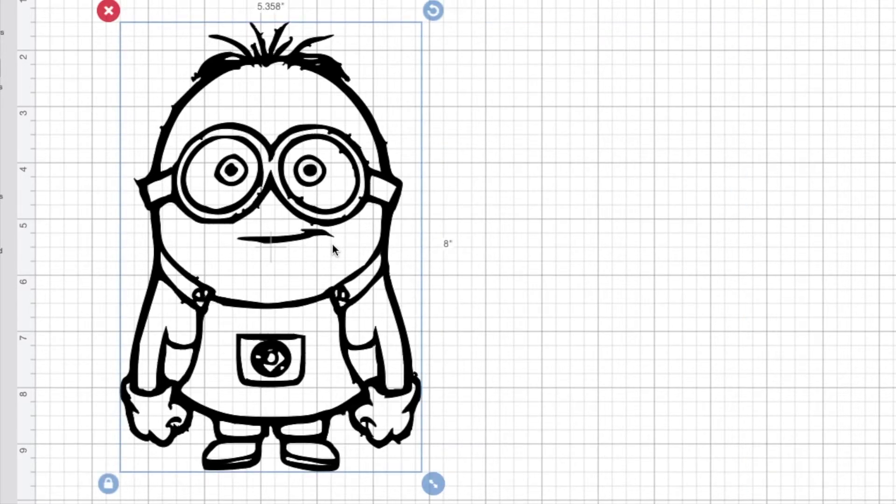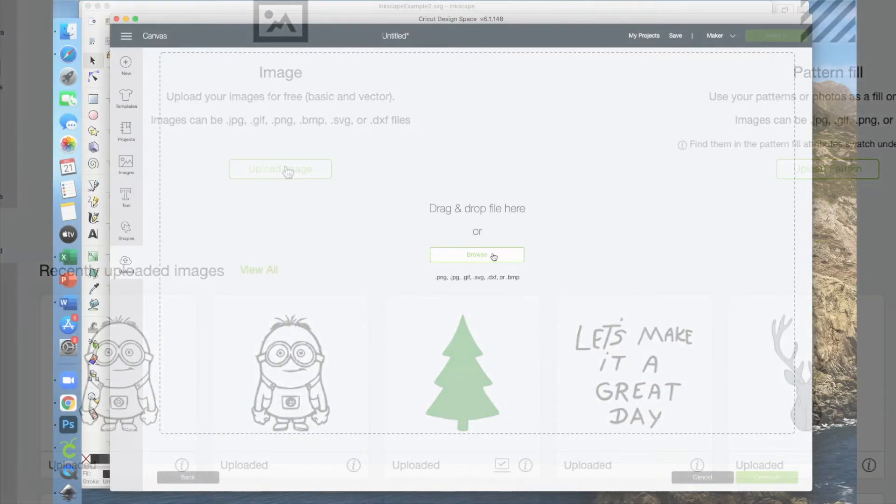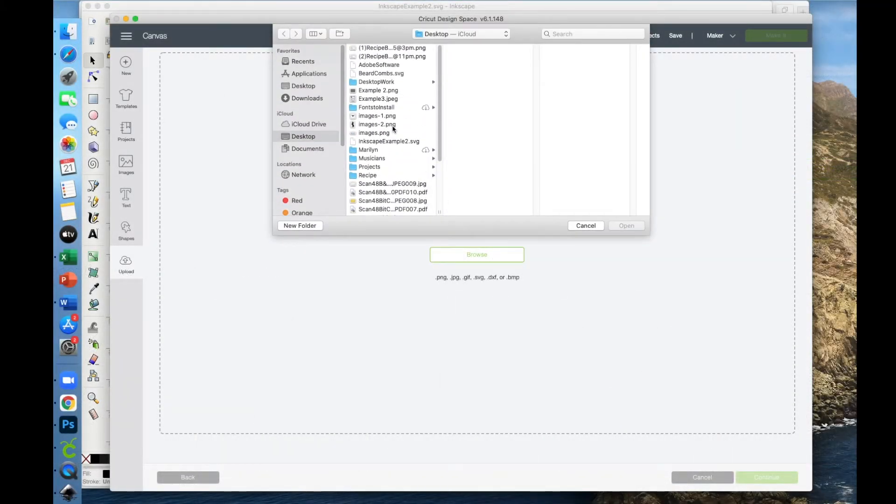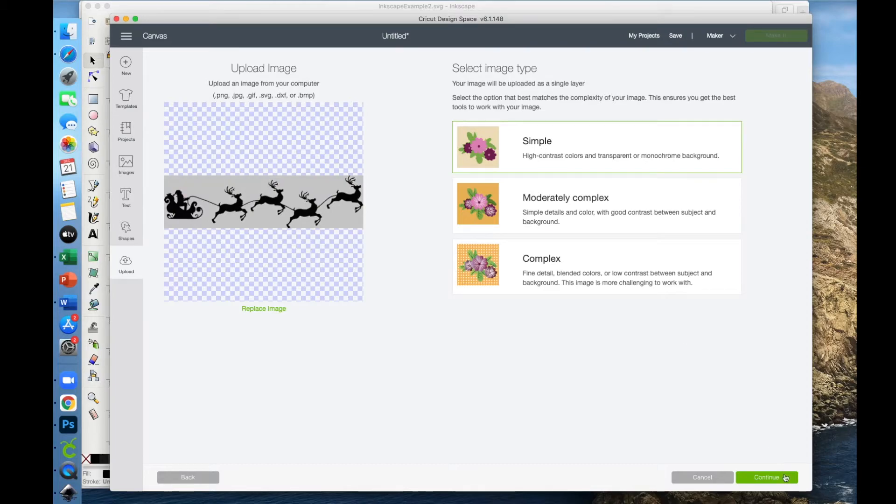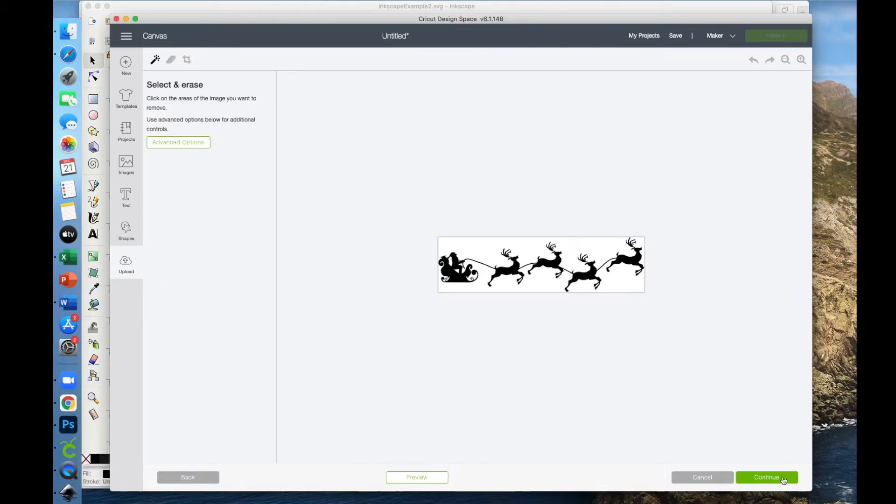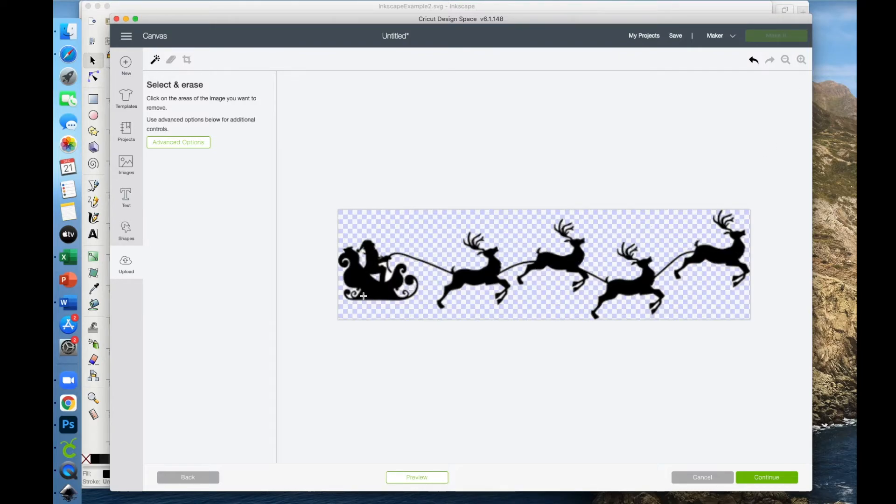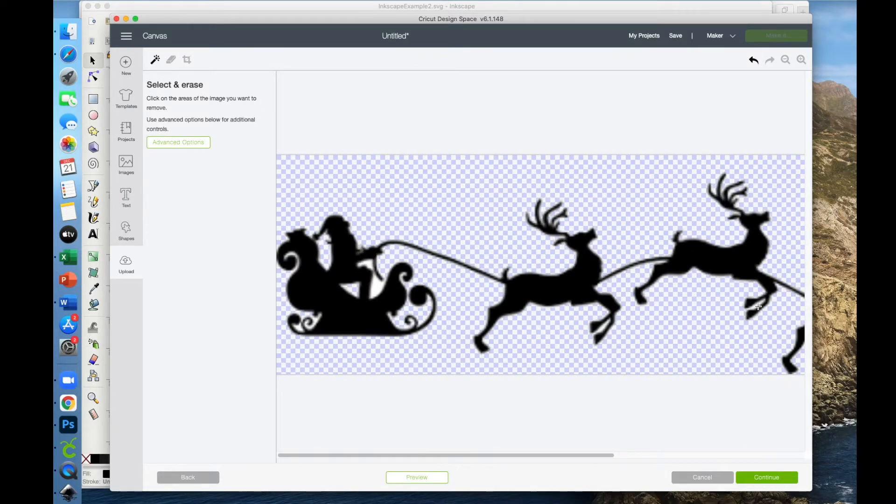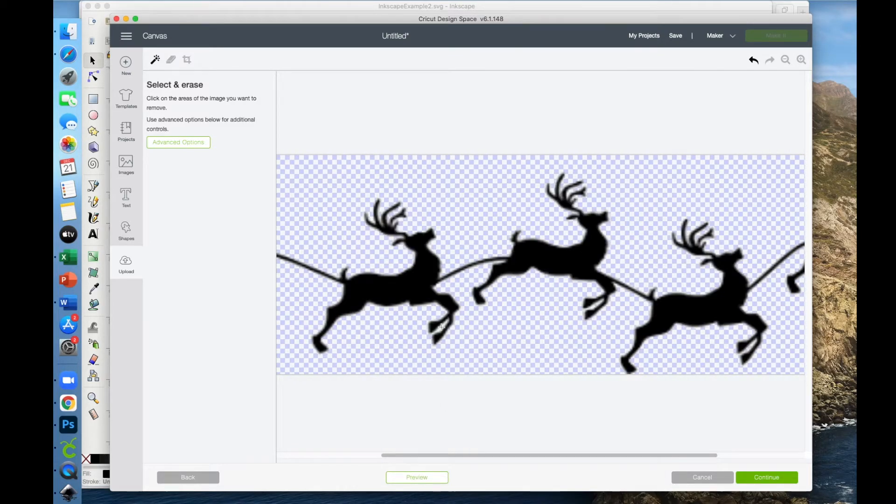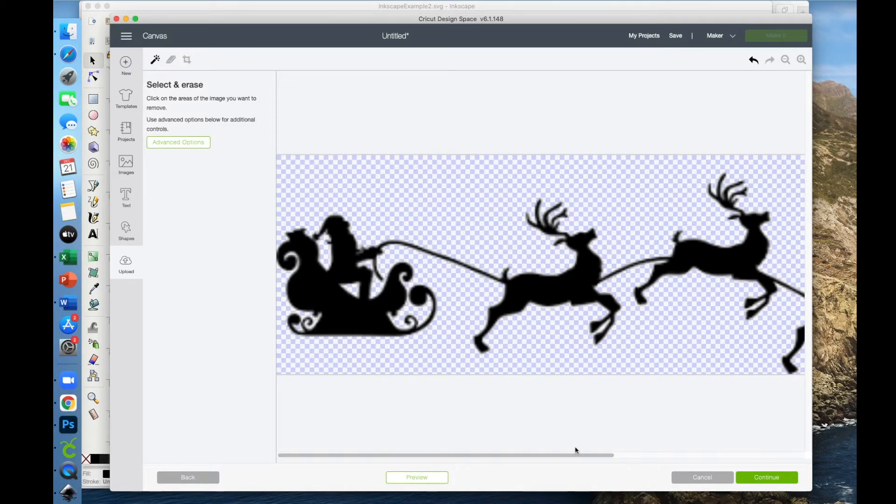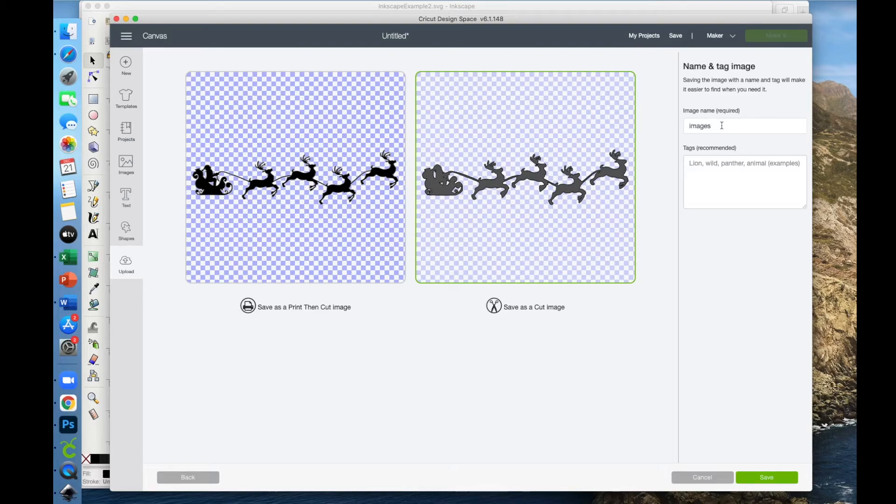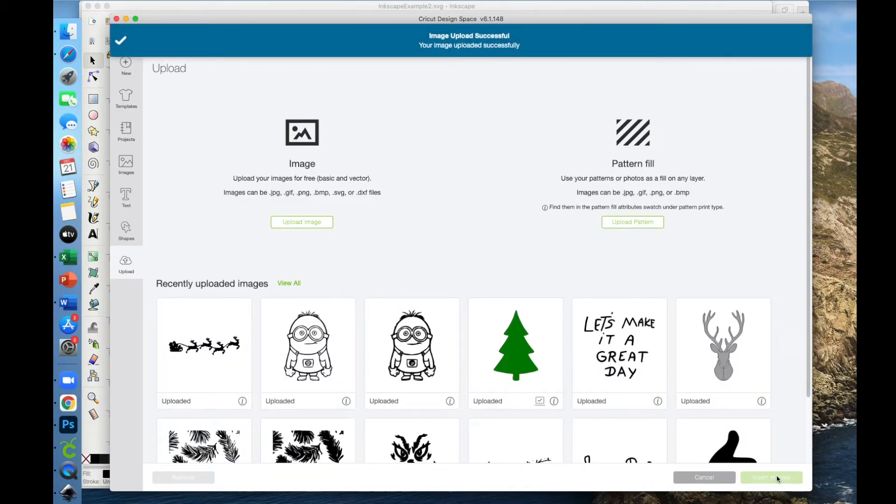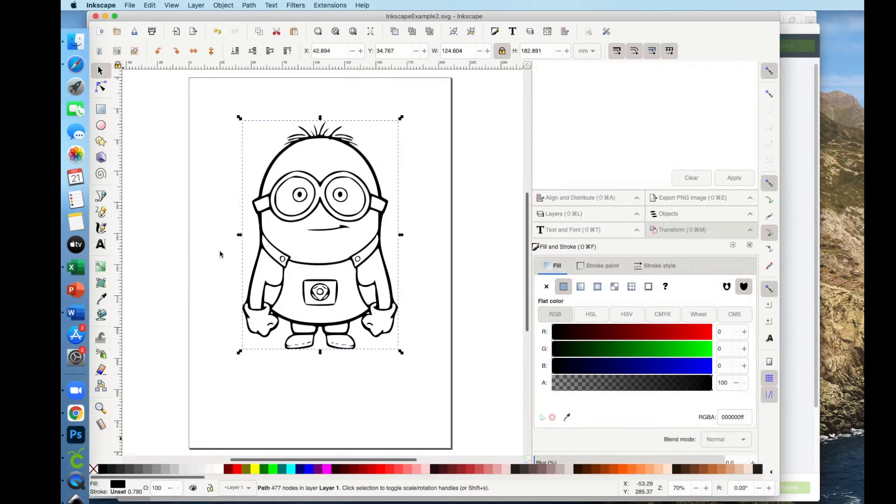We're going to do one more example. And since it's Christmas time, I'm going to upload Santa and his sleigh. So we're going to say Simple, Continue, and then we're going to click to get rid of all the white once again. May not be perfect, but we're going to go ahead and say Continue. I want it to be a cut file, so I'll click over here, and I'm just going to call this Santa's sleigh. Then once again, and you'll see how fast this can happen, I'm going to go ahead and delete this.